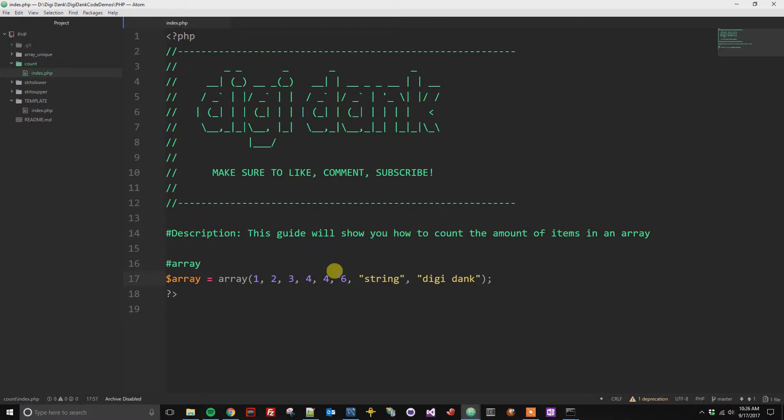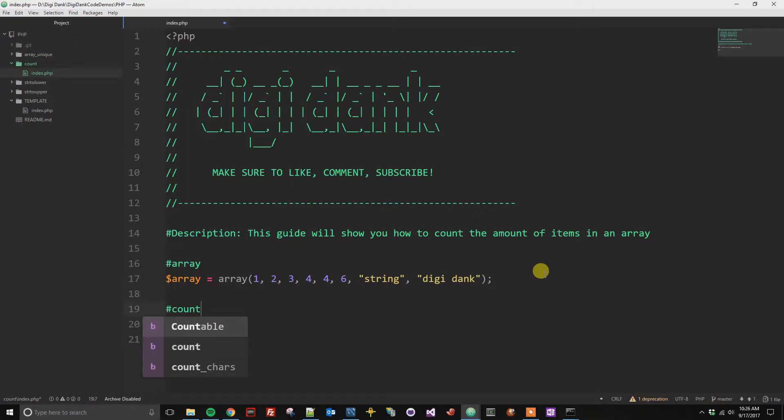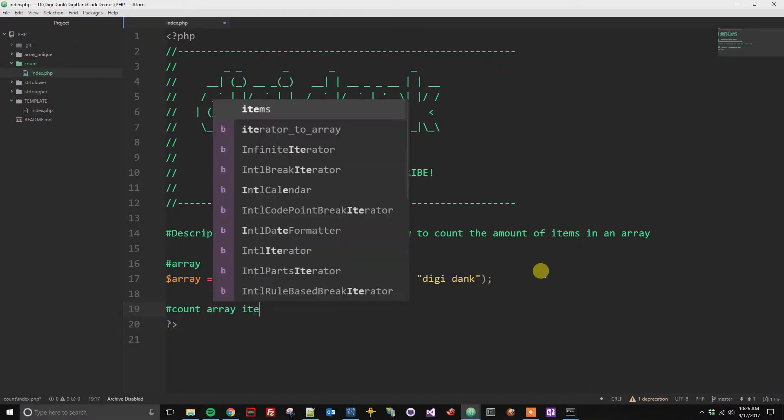And we have one, two, three, four, five, six, seven, eight items. And so instead of counting this manually, what we can do is we can use a PHP native function called count.